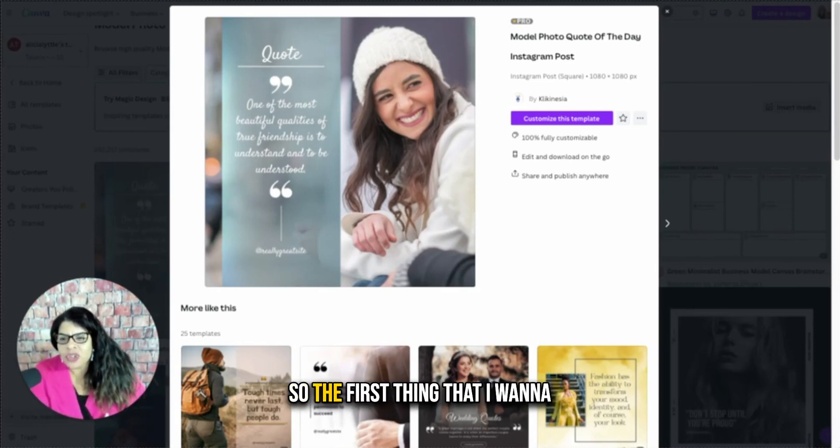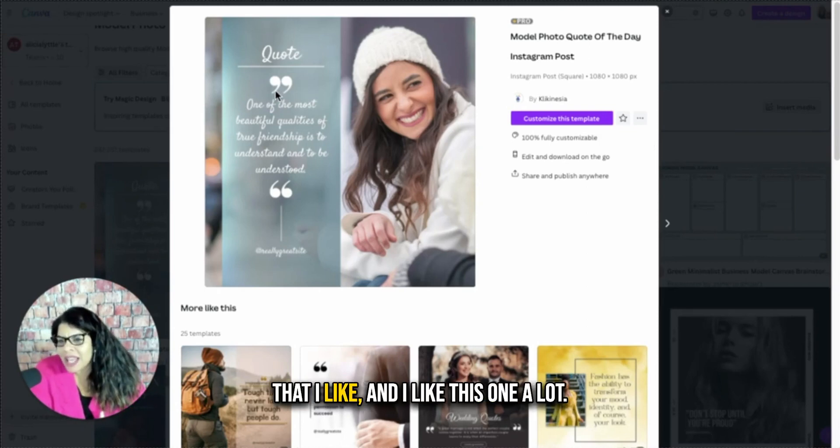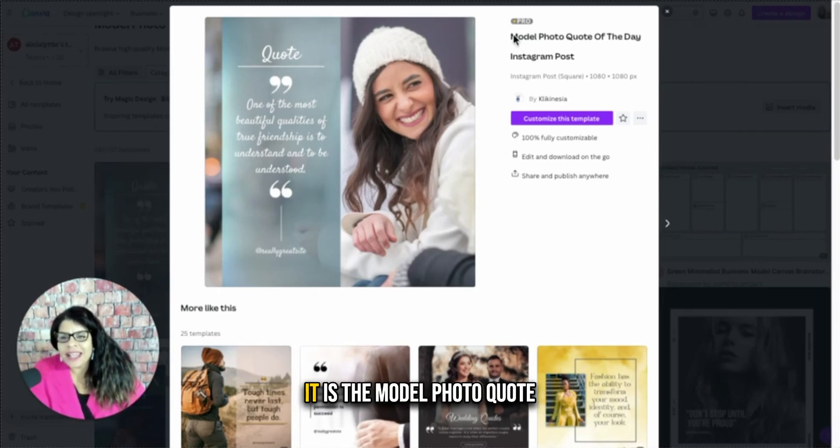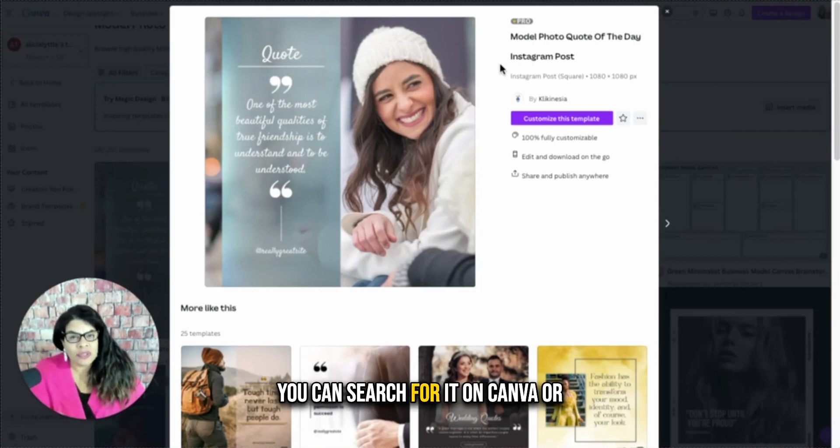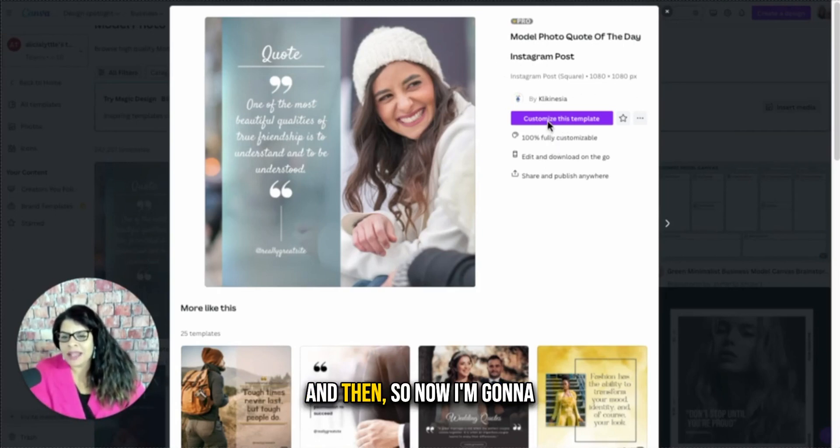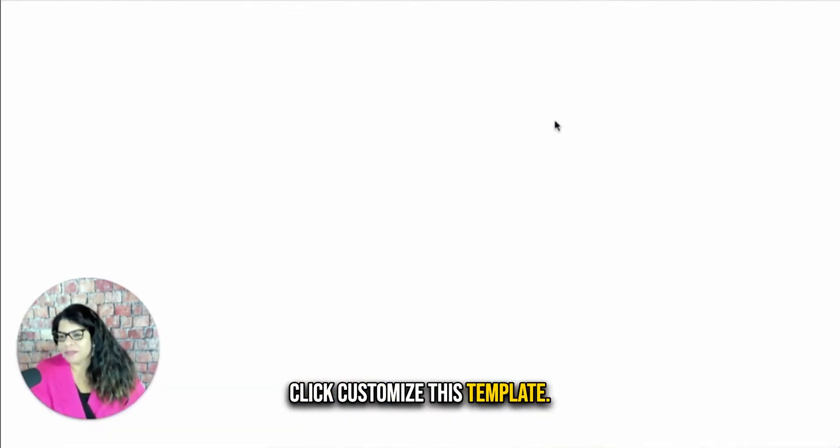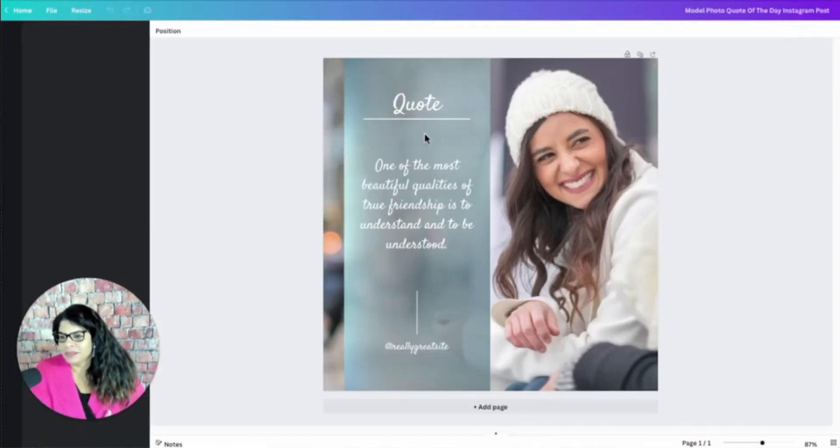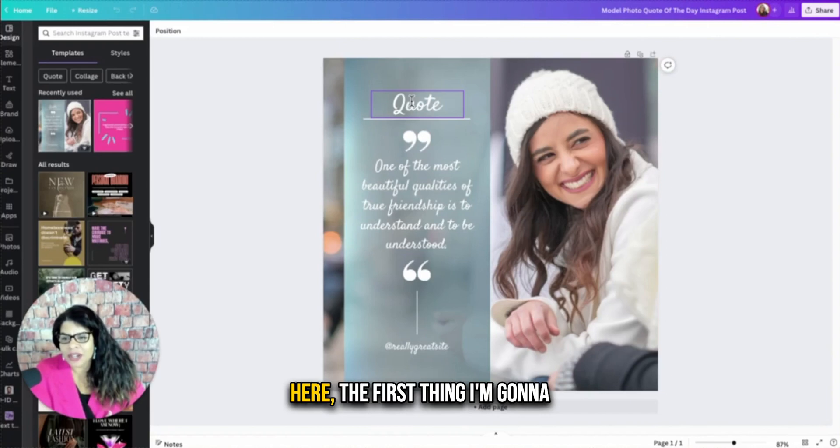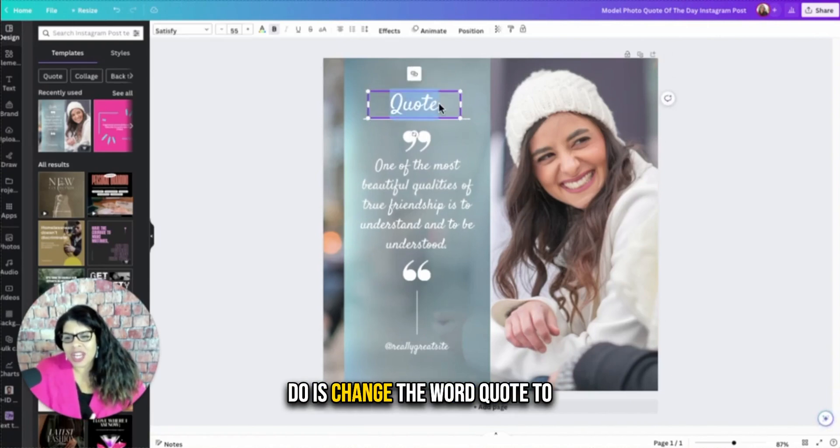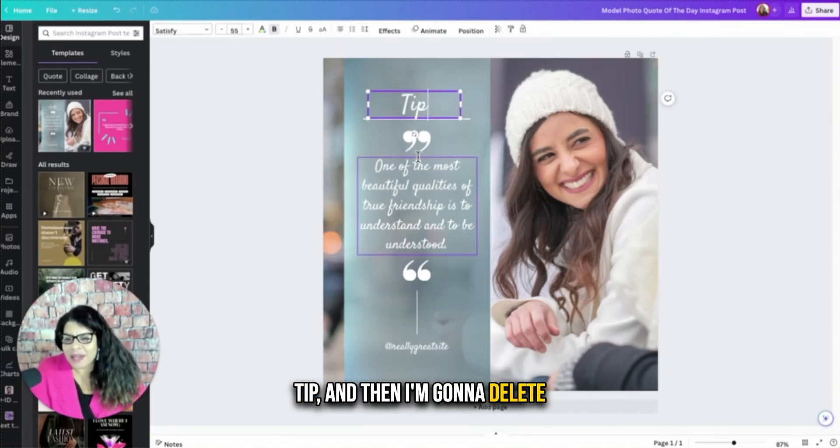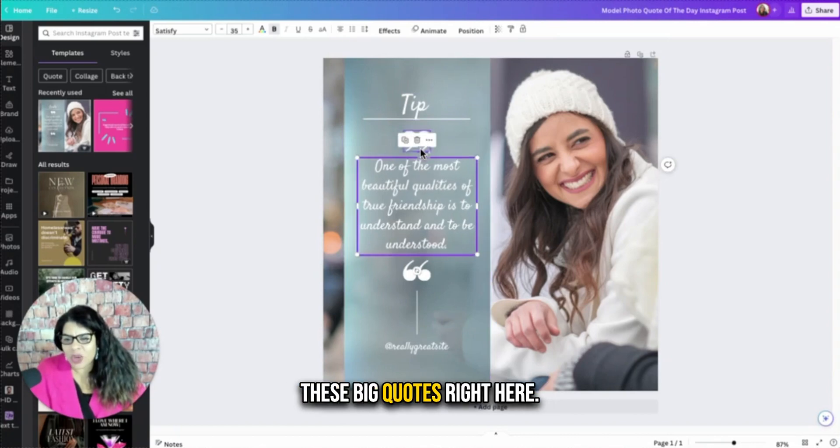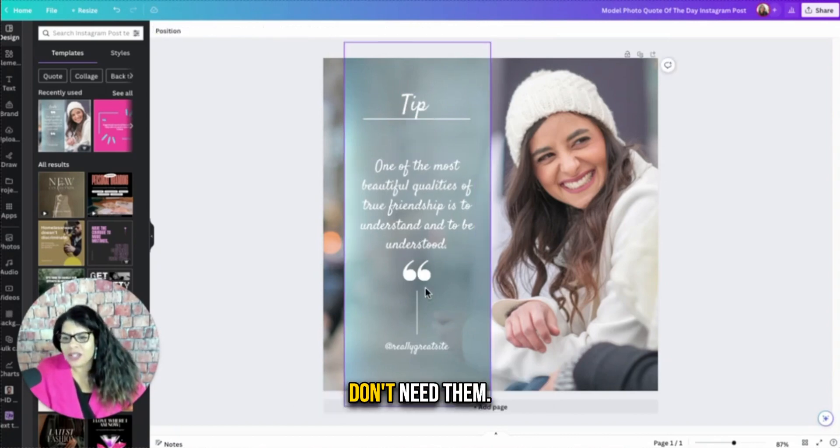So the first thing that I want to do is pick an Instagram template that I like. And I like this one a lot. It is the model photo quote of the day Instagram post. You can search for it on Canva or get the template link from me. And then so now I'm going to click customize this template. So when I have this template here, the first thing I'm going to do is change the word quote to tip. And then I'm going to delete these big quotes right here. Don't need them.